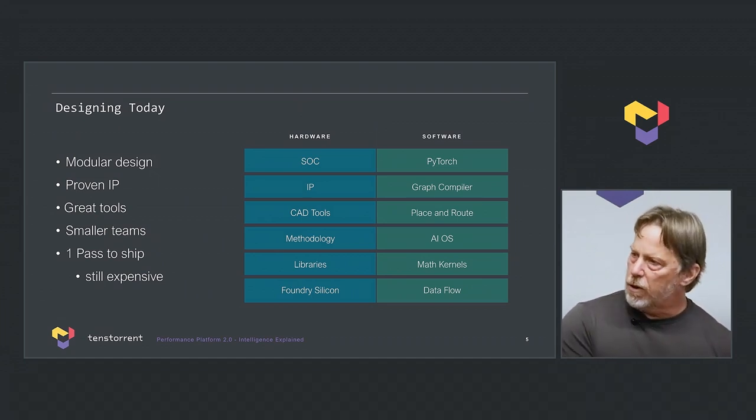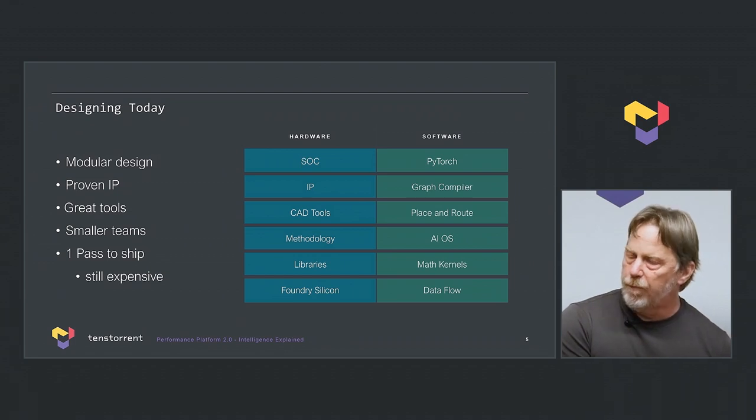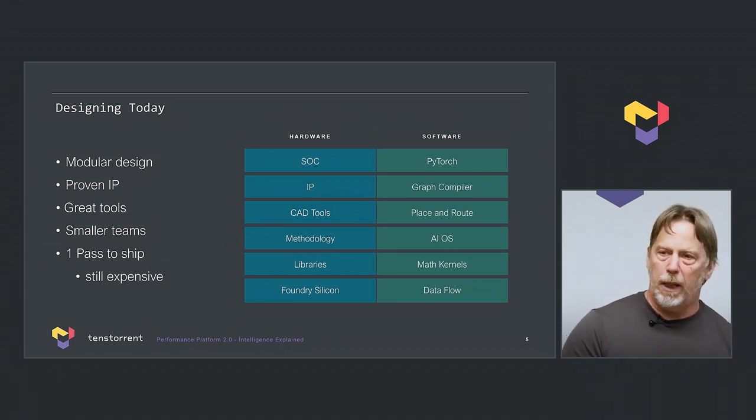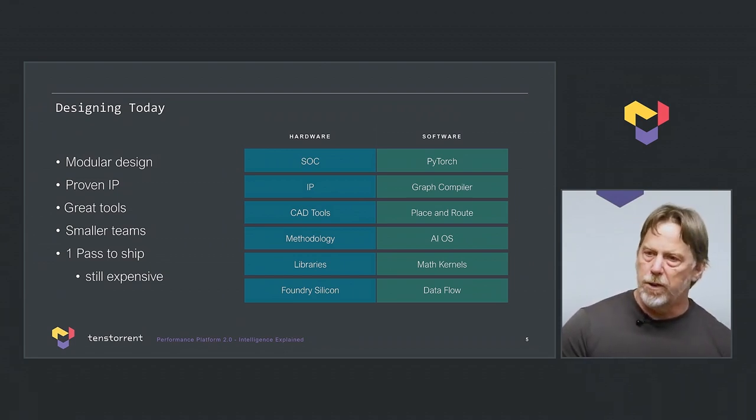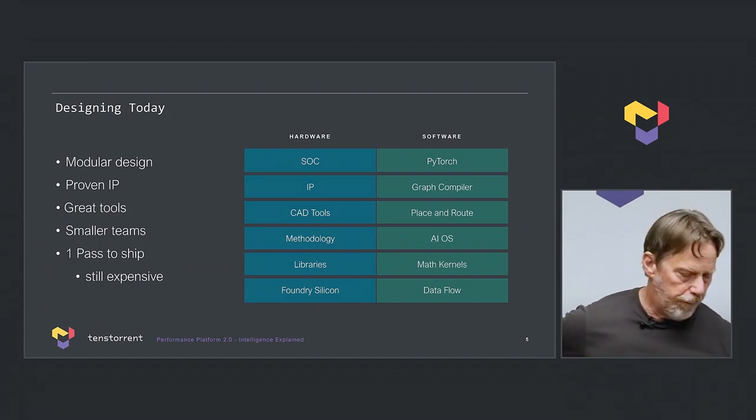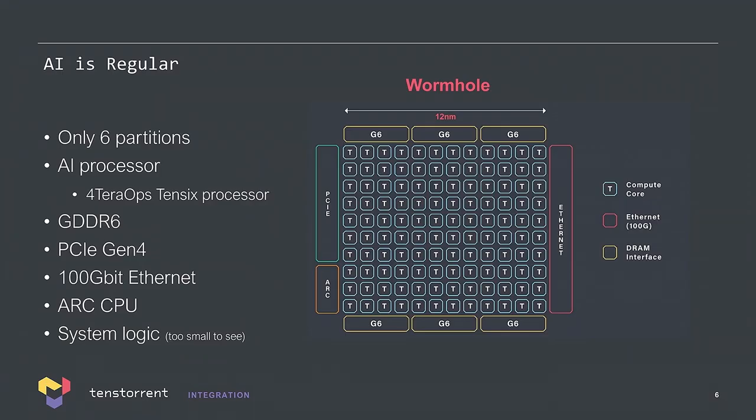That lets us get to one pass silicon. It gets a smaller team. Still an expensive tape out, but it's really changed the nature of the chips we can build. Unlike recent generations of client chips, mobile chips, AI computation is very regular. That means a large array of AI processors working together to run a very large program, programmed by data.